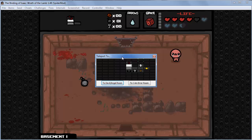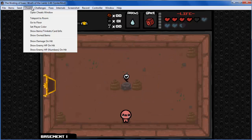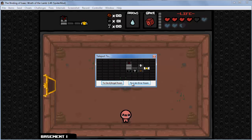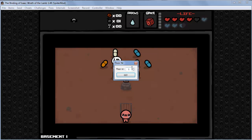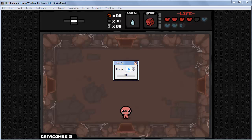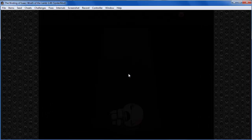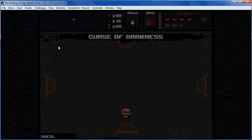Next we have 'Random', which resets all pills to undefined so you start from scratch. Next we have 'Teleport Room', which gives you a map where you can choose a room to teleport to. You can also teleport to a double room or an I AM ERROR room. Next we have 'Go to Floor', where you can select which floor to go to.